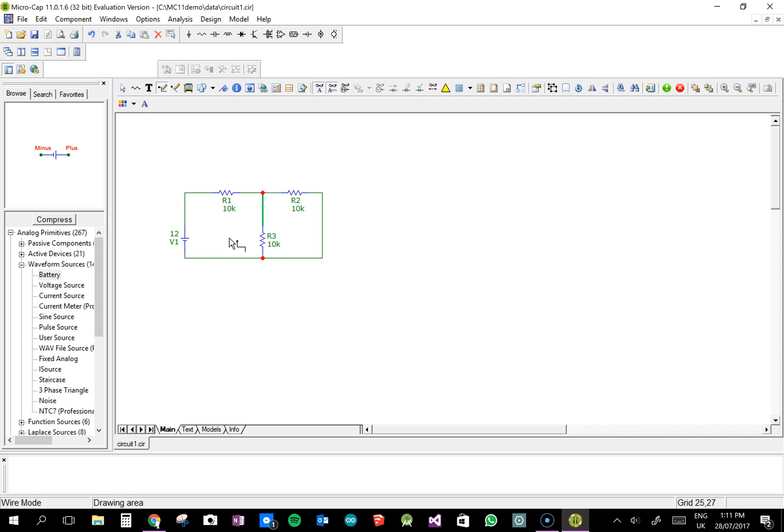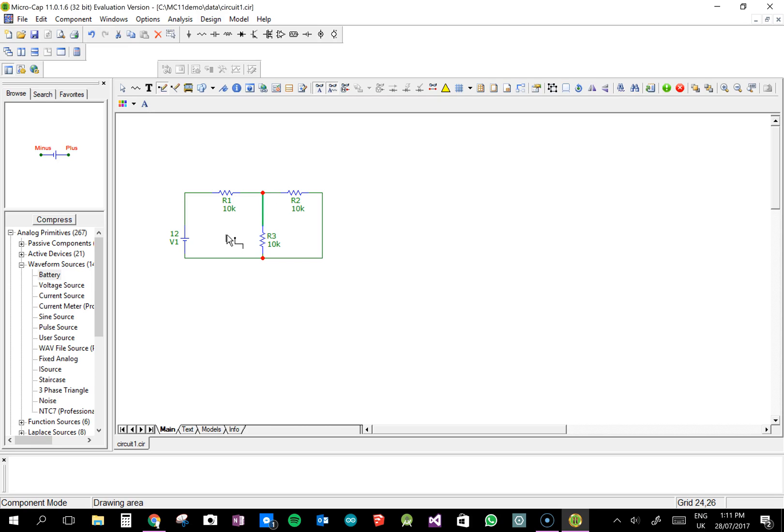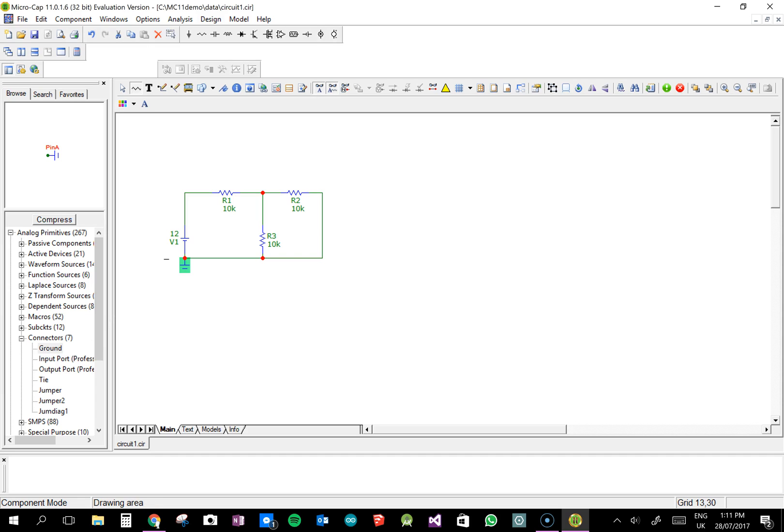You also, before it'll let you do anything, you have to put an earth on. So if you go ground, connect as ground, you have to put one of these on. And normally I put it down the bottom of any voltage source. You can put it anywhere you want in the circuit. So you have to put one of those in. And that's it.